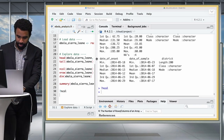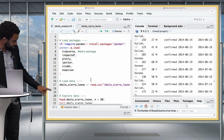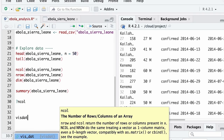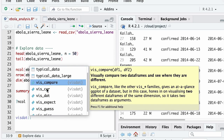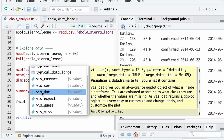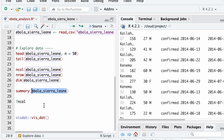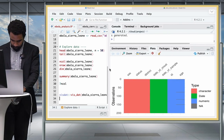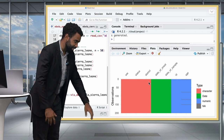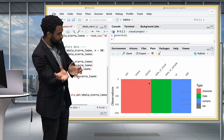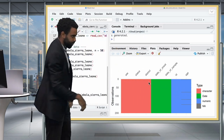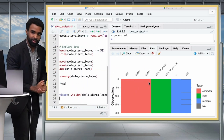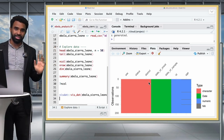Still on data exploration — here's a very nice function from the visdat package called vis_dat(). Type visdat::vis_dat(ebola_sierra_leone) and run it. In the Plots pane it gives you a visualization of your data — imagine a zoomed-out spreadsheet — showing column types (characters, dates, numerics) and where there are missing values shown as light gray lines. A nice way to quickly zoom out and get a sense of what your dataset looks like.